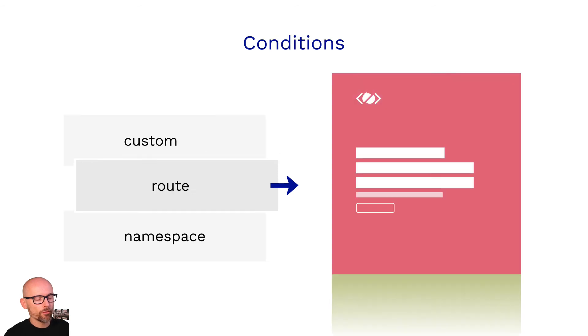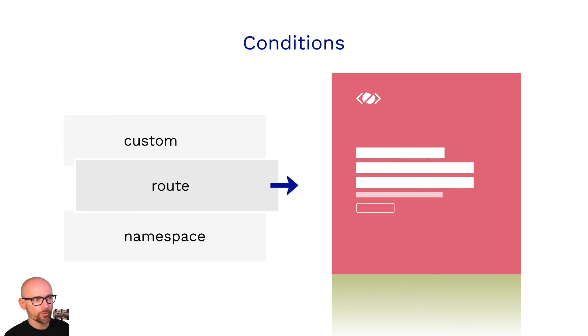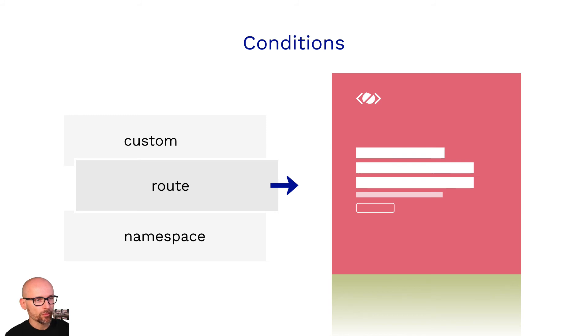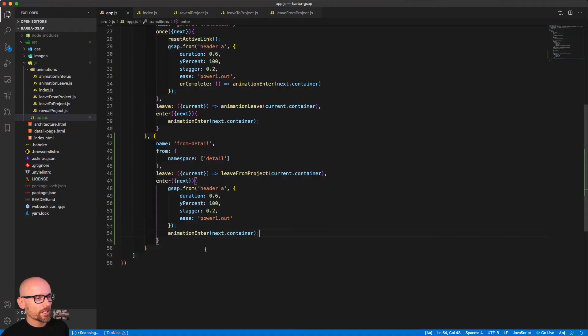And inside of them you can use not just the namespace—we've only used namespace—but you could also use a custom method that could, for example, check whether the link you just clicked on had a specific text or class. And that is considered the most specific. The strongest would always override any route that you set up or any namespace. Okay, so this is the hierarchy: custom is the strongest, followed by route and namespace.